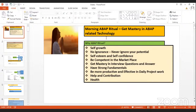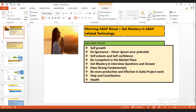Hello everyone, a very good morning and welcome to the ABAP Ritual, where we are practicing ABAP and ABAP-related technologies like OOPs ABAP, ALV, ADOC, OData, ABAP on HANA, and workflow-related VVI interview questions and answers.